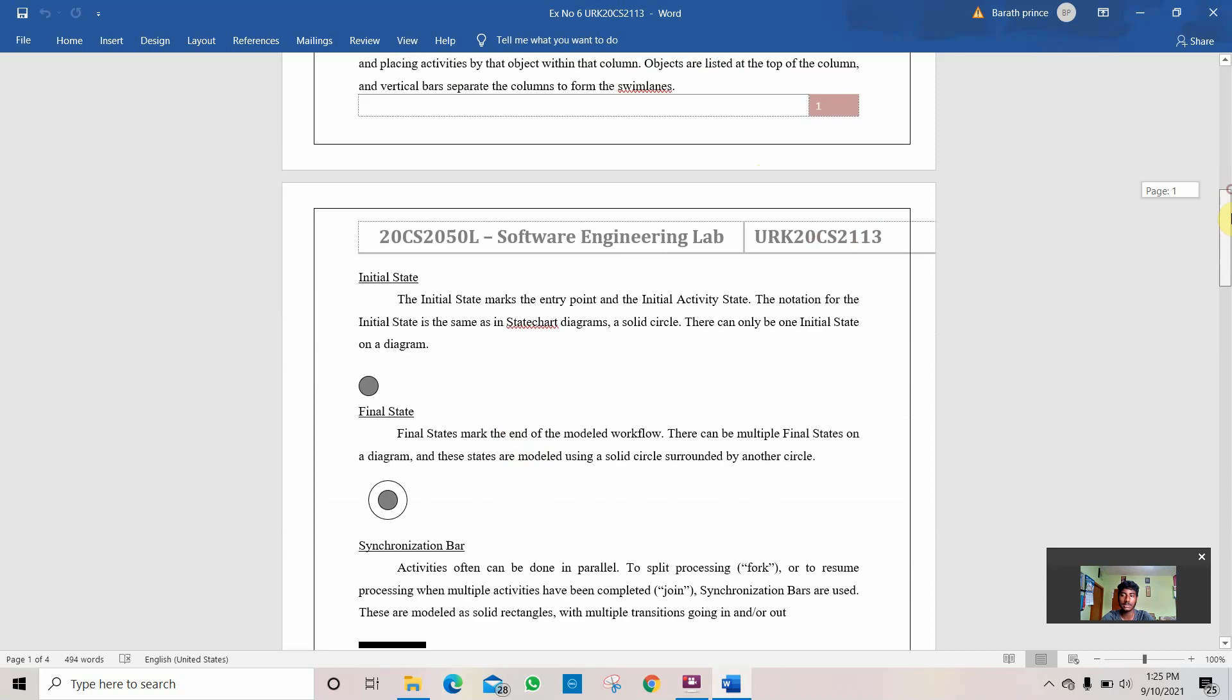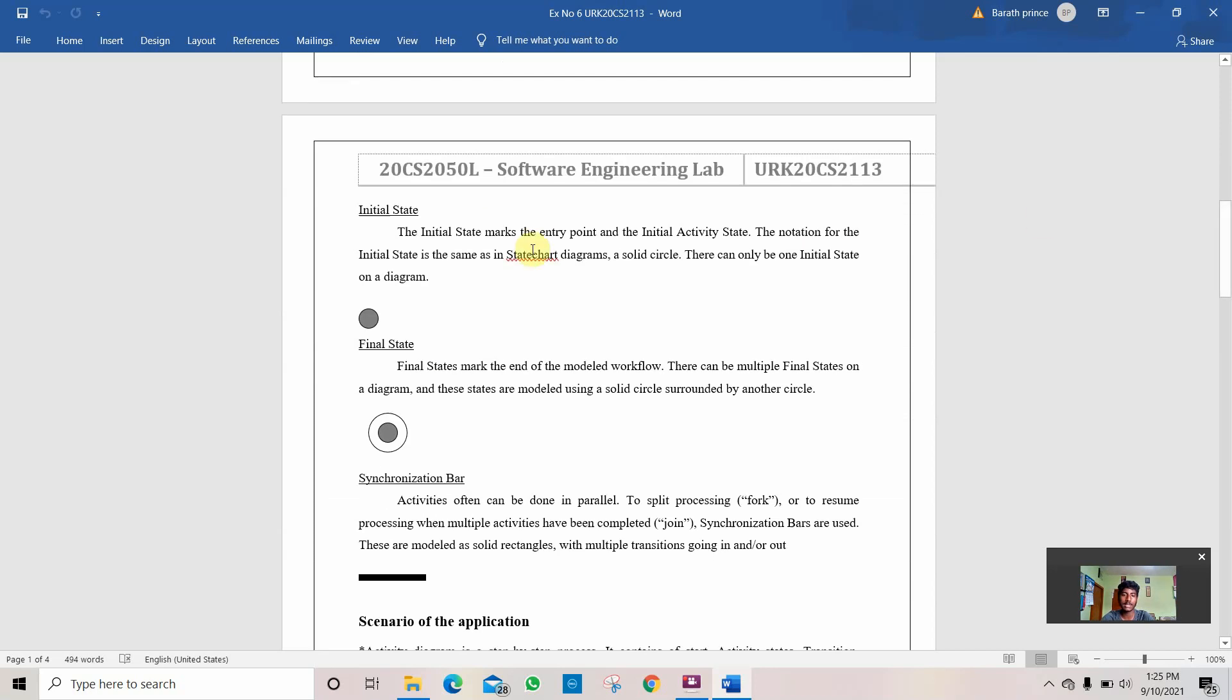Then it is the initial stage which starts the program, which is denoted by this symbol. Then it is the final stage which ends the program, which is denoted by this symbol.